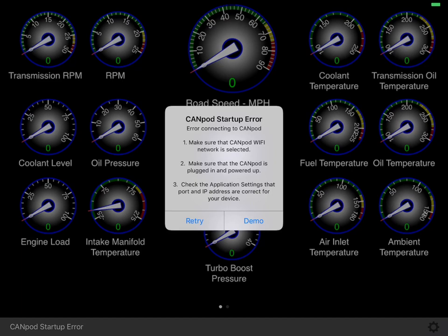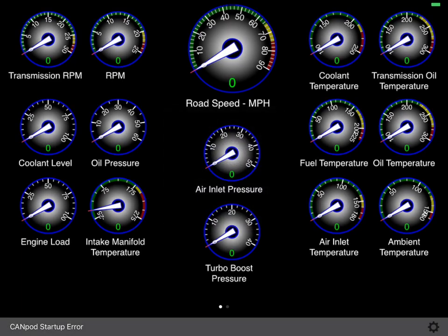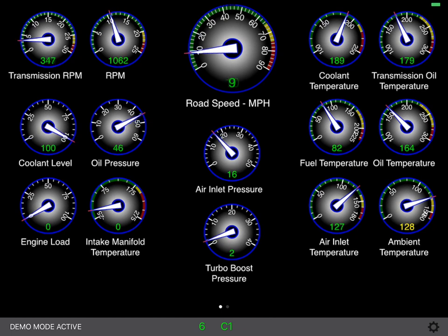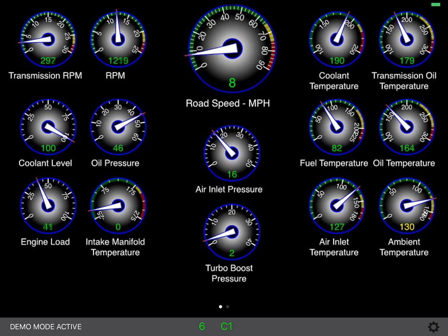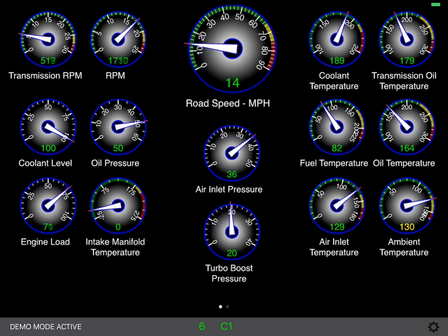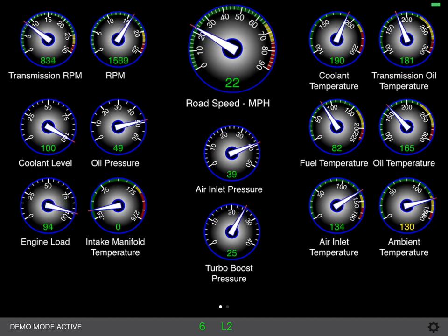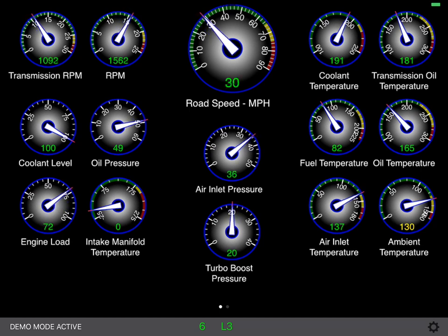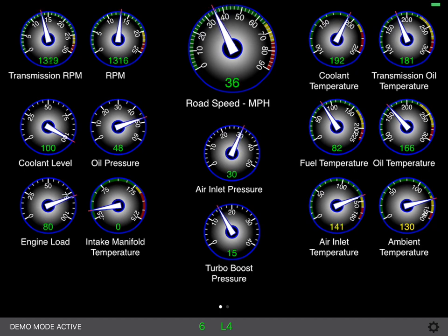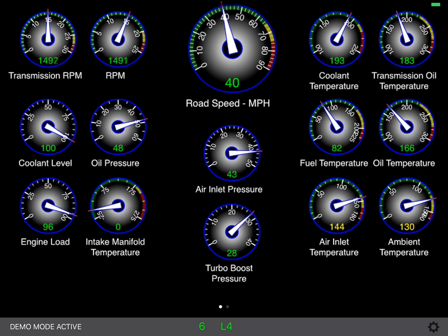Other than that, everything is 100% functional. Clicking on demo, what you see now is the basic operation of RV-DASH. The data streaming from the CAN pod is decoded on the fly and drives approximately 20–25 gauges depending upon your coach. Some of these gauges on an older coach will not actually be active because there is no equivalent sensor sending data through the ECM on older coaches.